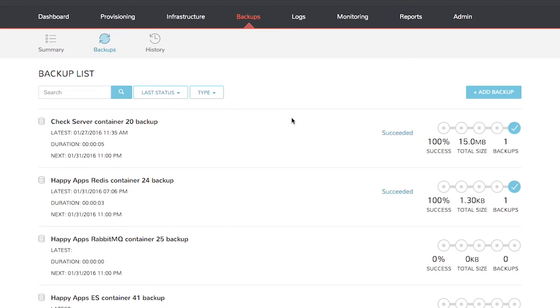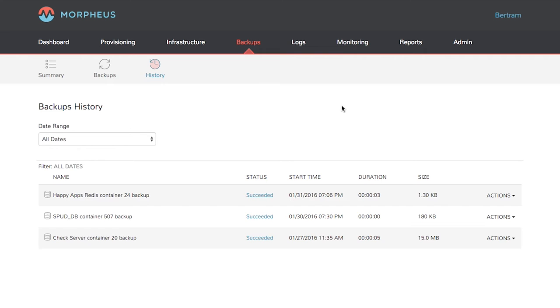The history link shows you all the backups that have been run through history. Choose a date range to look at or pick a backup and click actions. You can download that backup, you can restore it, or you can delete it.